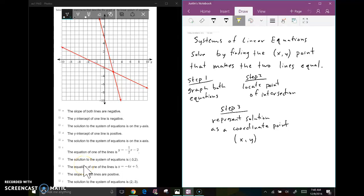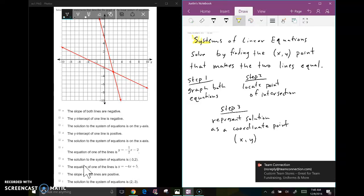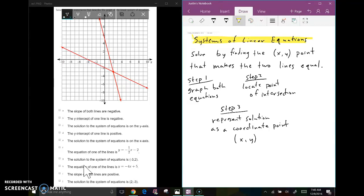Today we're going to learn about solving systems of equations, or linear equations. We've already solved equations using the graphing calculator — we're going to do the same exact thing, except now we've got two equations rather than one. You solve a system by finding the x and y point that makes the two lines equal each other, essentially finding where the two lines intersect.